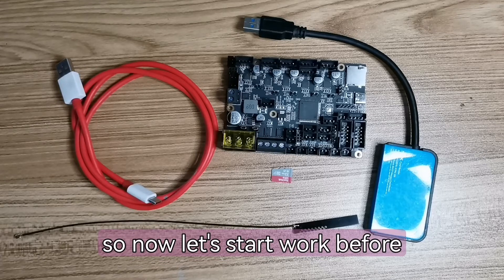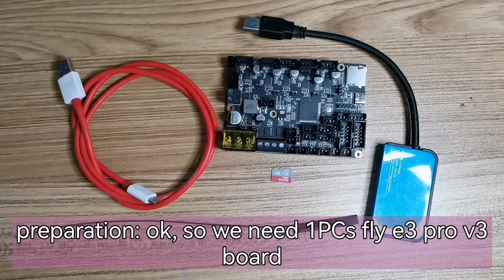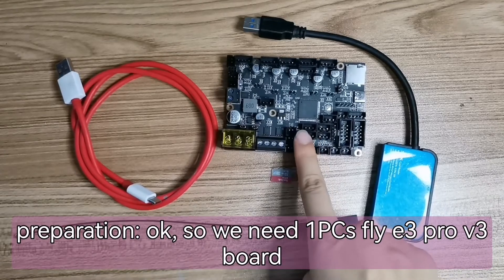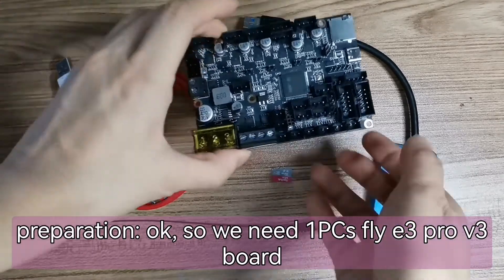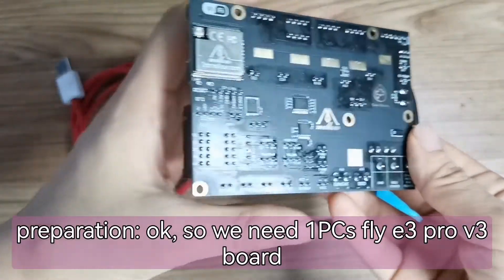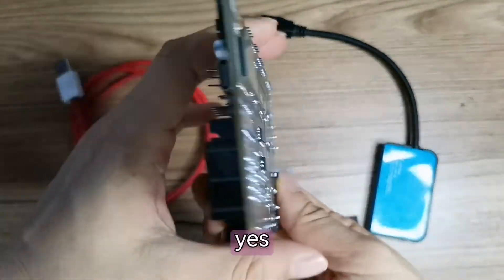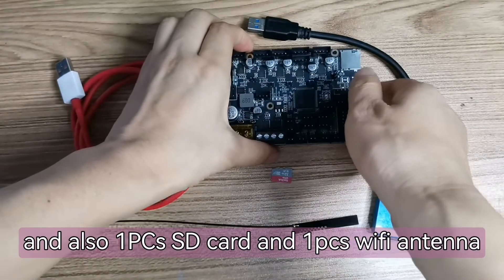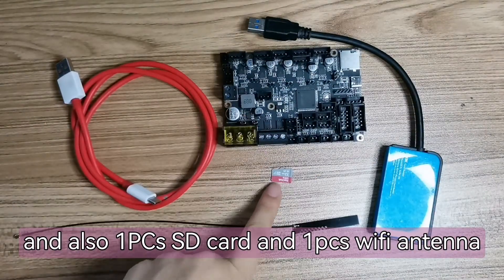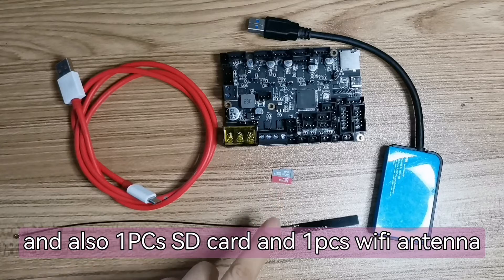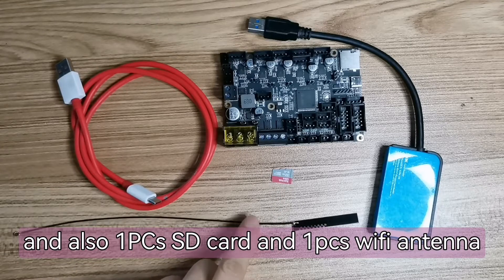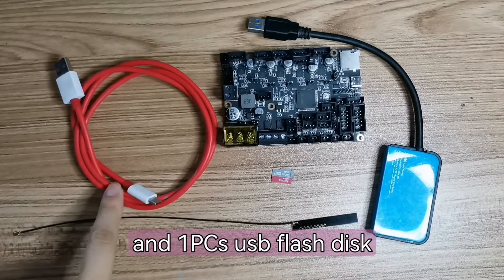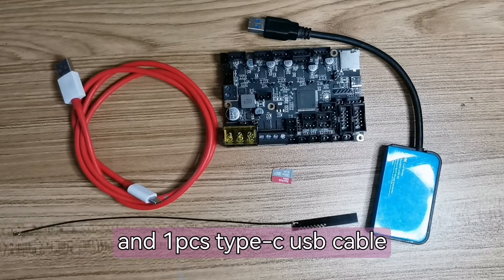So now let's start work before preparation. We need FlyE3 Pro V3 board. This is very good quality as you can see. And also one SD card, one Wi-Fi module, one USB flash disk, and one Type-C USB cable.